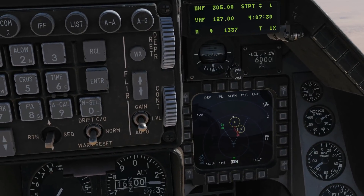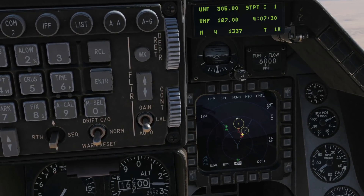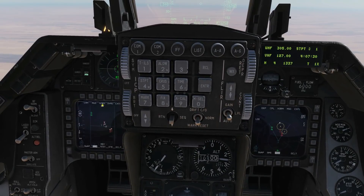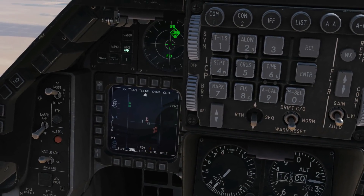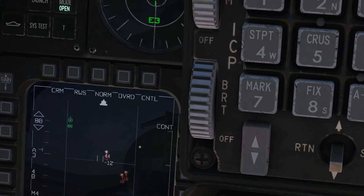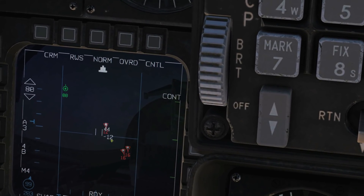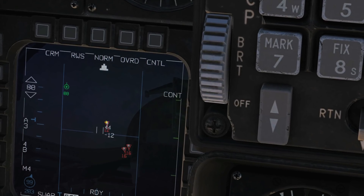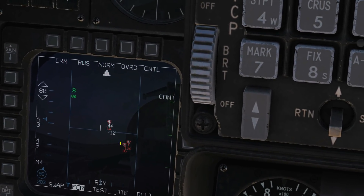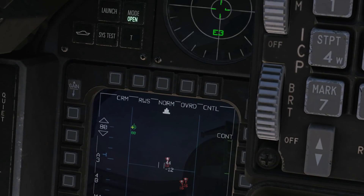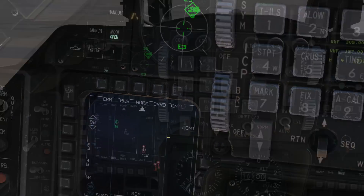We're going to move through this example and show how we can correlate and uncorrelate these targets. Here is our FCR. What we can see is that we can see him, him, and him with our own radar - you can see that because of the white tracks there, overlaid with information from the data link which are the triangles. This guy here is in data link only - we can't see him with our own radar. There's no white track there.